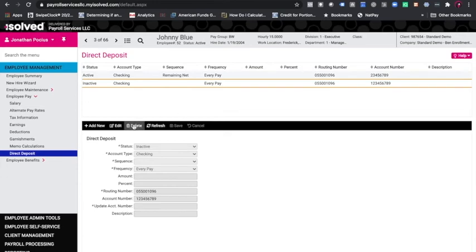You never want to delete the direct deposit, although this system will allow you to delete it. This is just good record keeping.